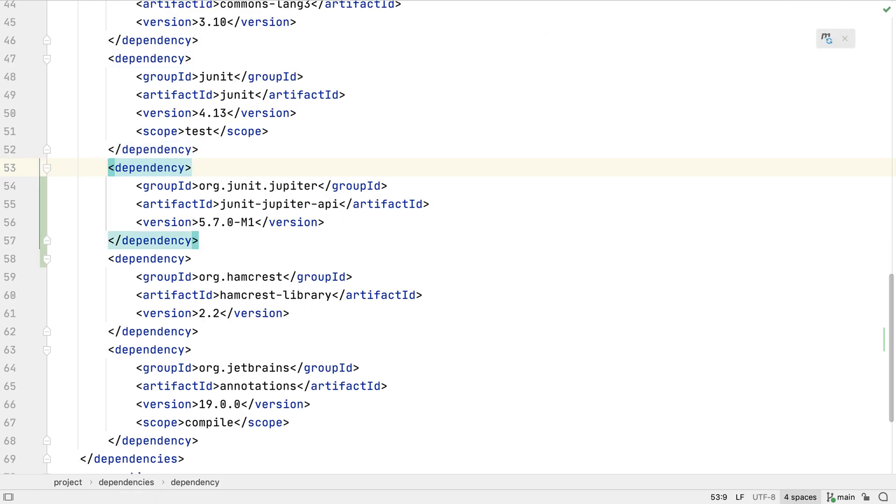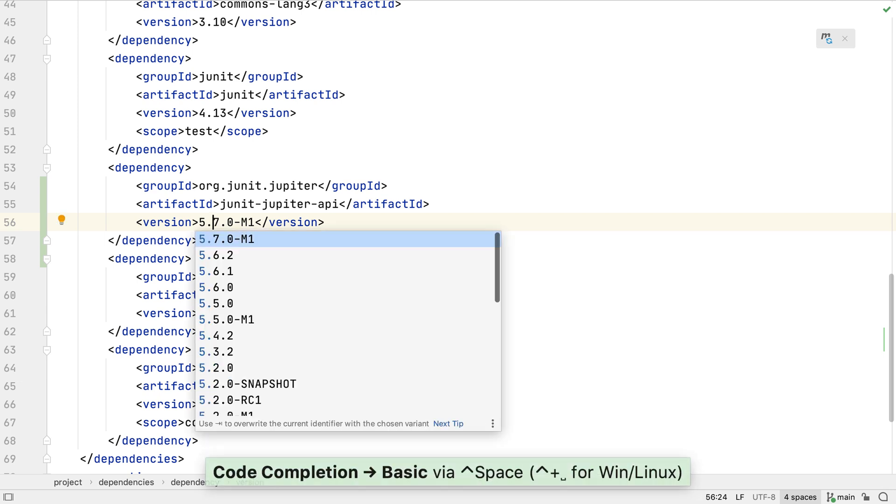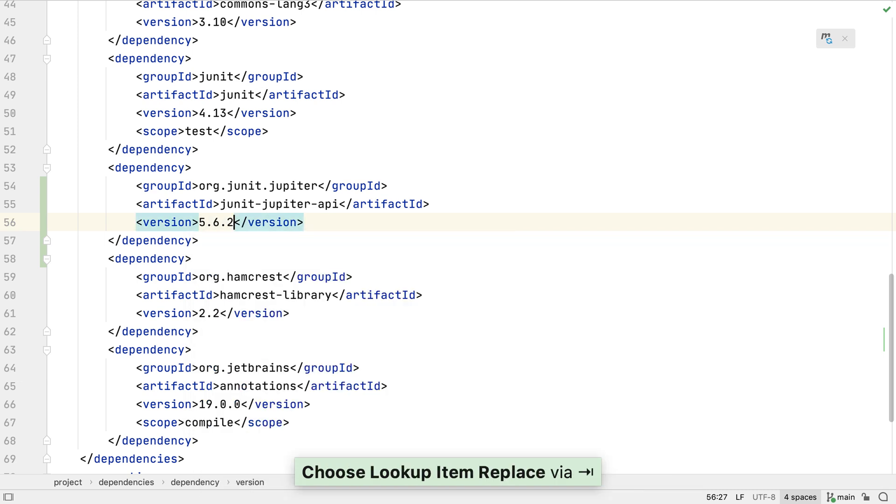In this case IntelliJ IDEA has identified that 5.7 milestone 1 is the latest dependency. I want to use a release version rather than a milestone so I'm going to use code completion here to find out which other versions are available. 5.6.2 is the current release version.